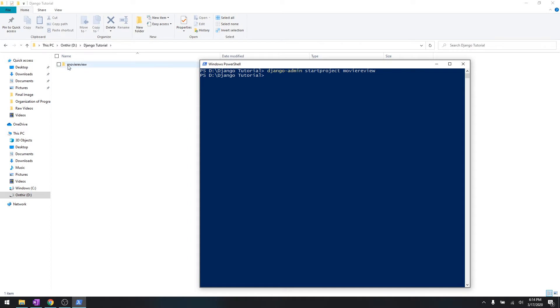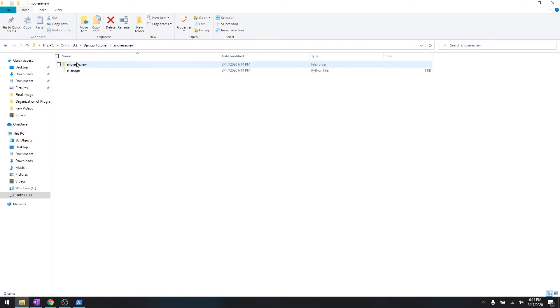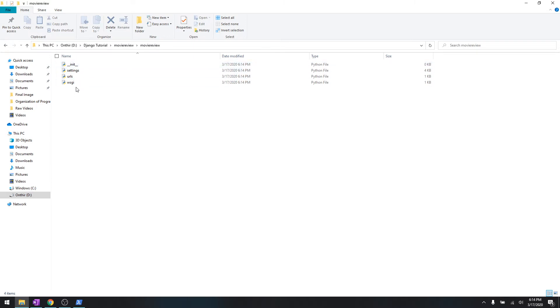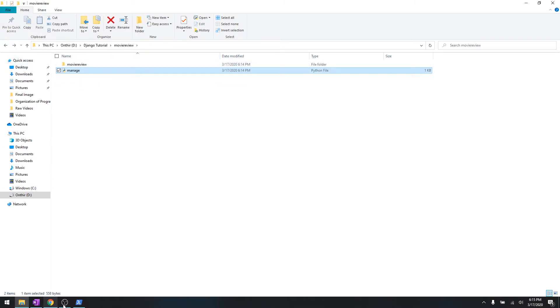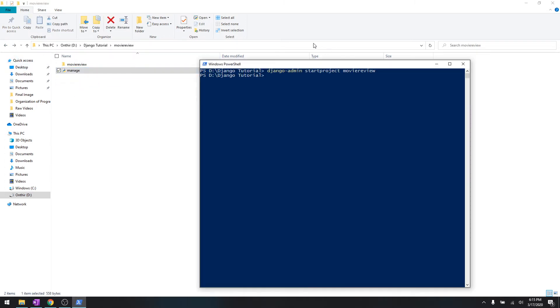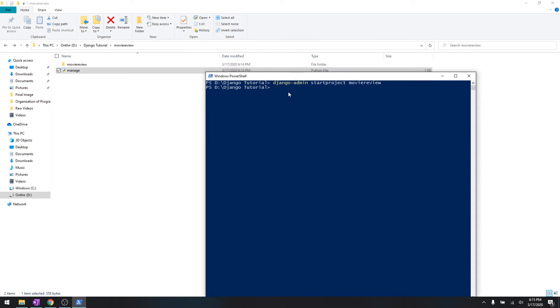As you can see over here it creates a folder called movie review, and inside there is another folder called movie review with settings, URLs, and everything. And here is manage.py.